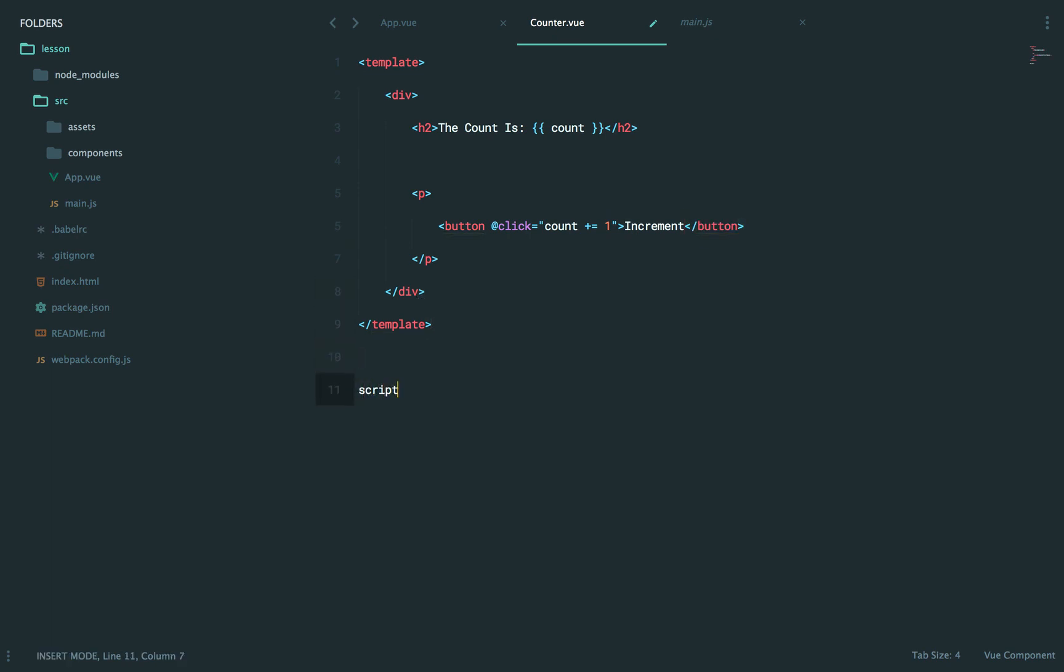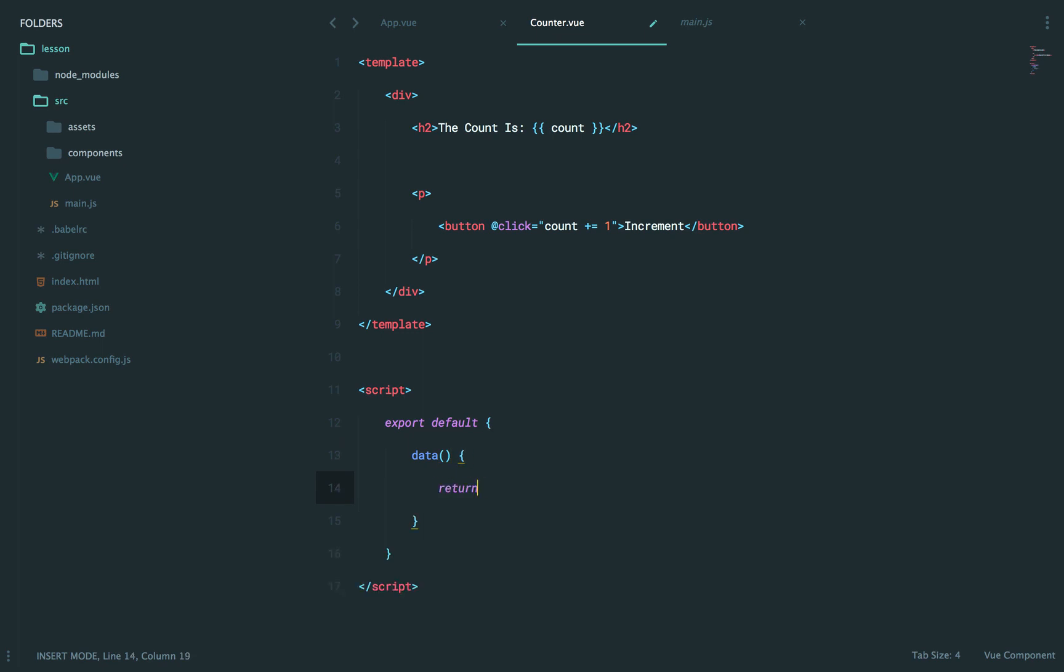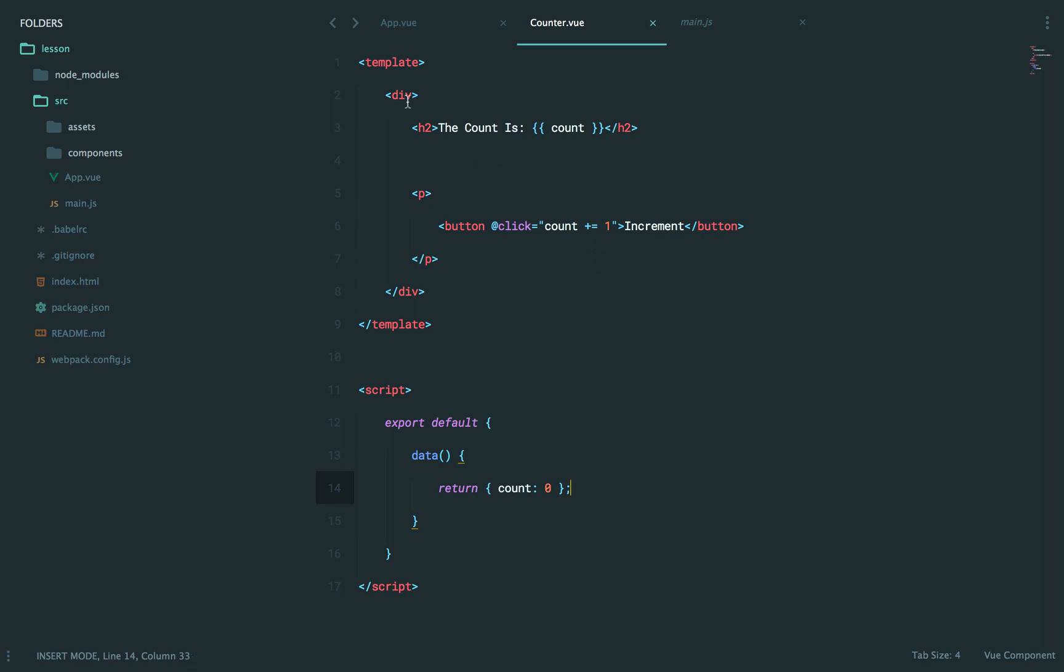Next, we'll have our script, where we export default. And for the data, I'm going to return a count that is set to zero by default. That's basically our counter. So it will have a div, a count that shows the current count, and then a button that increments the count.